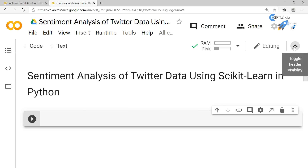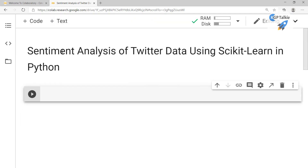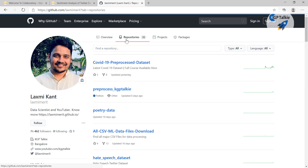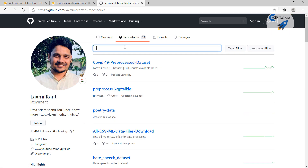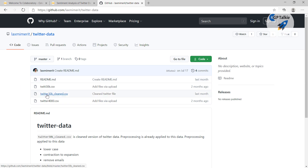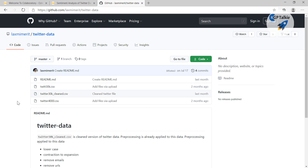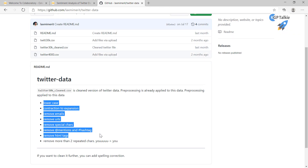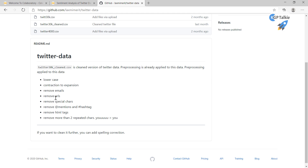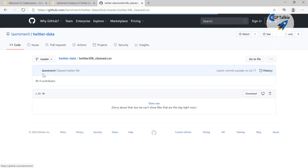You can toggle the header to get more space. The Twitter data I am going to use here you can get from my GitHub repository at github.com/luxurymerit. There you will find the Twitter data — I am using the Twitter 30k cleaned CSV version because raw Twitter data has a lot of garbage. The cleaning already done includes lowercase conversion, contraction expansion, removal of emails, URLs, and special characters.